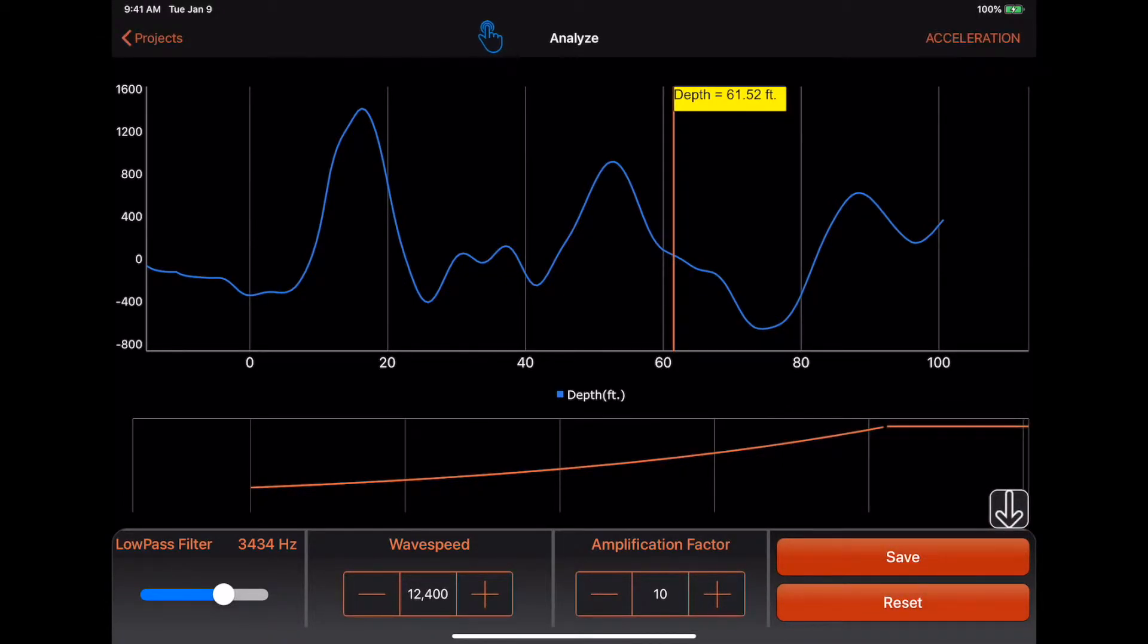When you are done with your analysis, click on the Projects tab in the top left corner to go to the Project Management page.